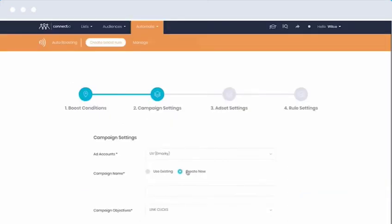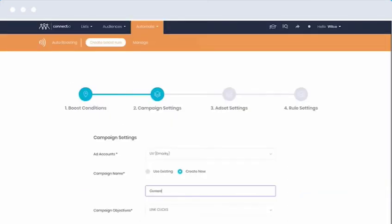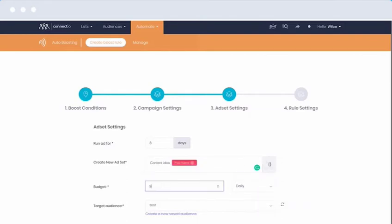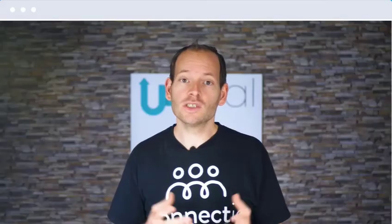In the next step, you'll select your Facebook ad account and campaign. You'll pick for how many days the ad should run, what the ad set name should be, and what budget you'd like to spend. And once you've created the automation, Connect Automate will automatically check your Facebook page 24/7 and turn your best content into high-performing ads. You can create as many automations as you'd like, so you can have multiple campaigns running at the same time.